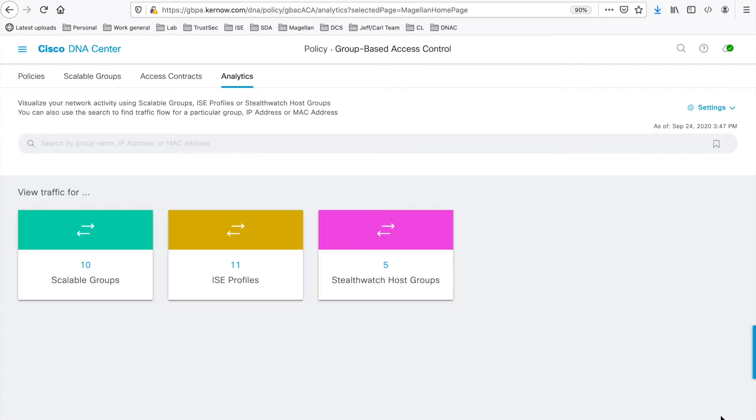Back at the main menu then, see this search bar which we'll be discussing later and the three boxes which you see here showing the group numbers for which flows have been discovered. Let's click on the number in the first box for Scalable Groups learnt from ISE.